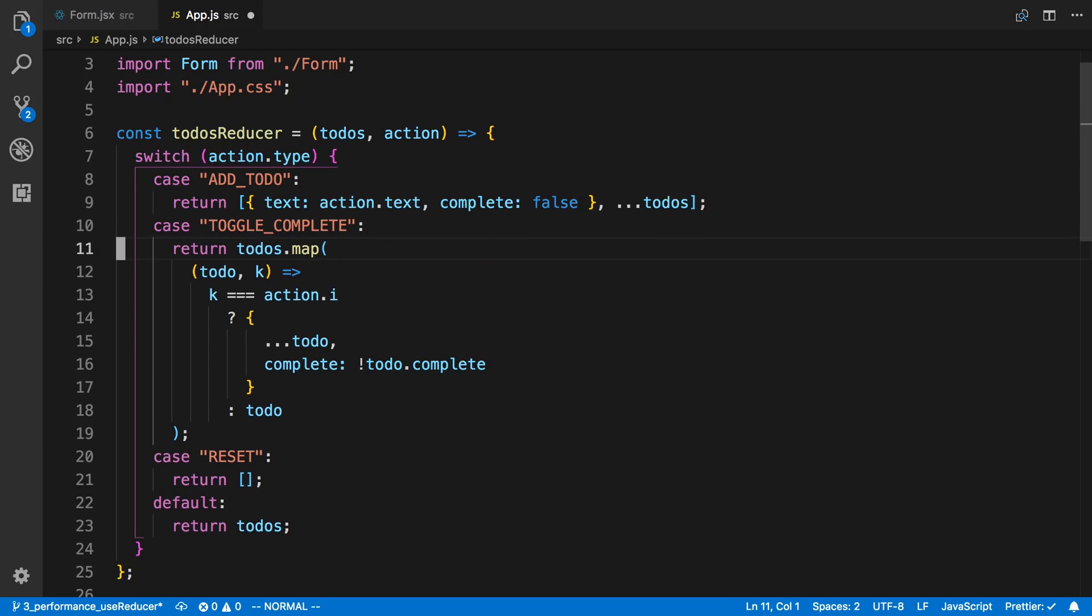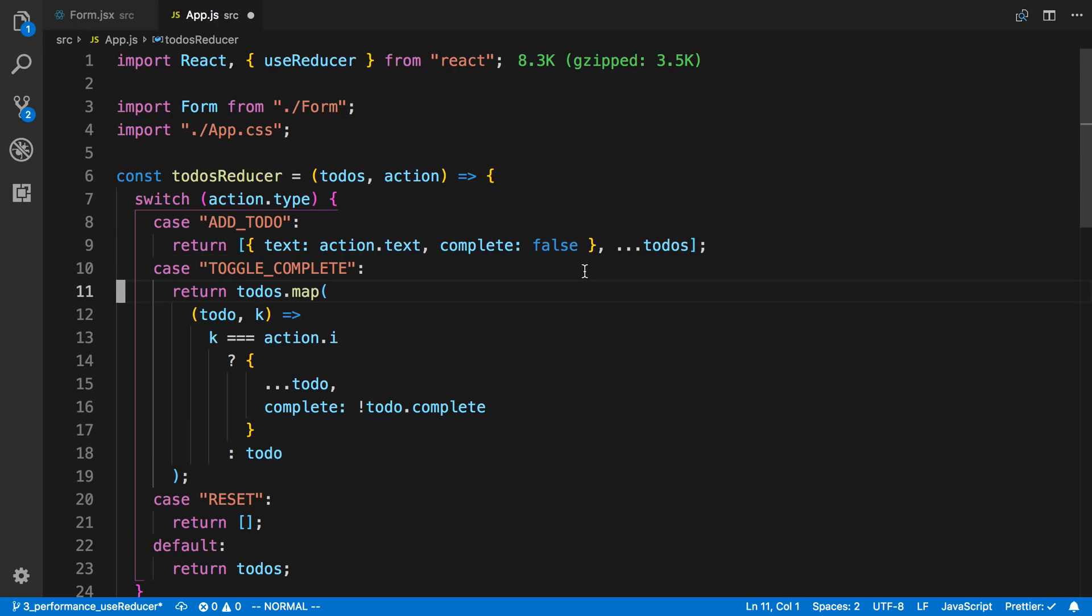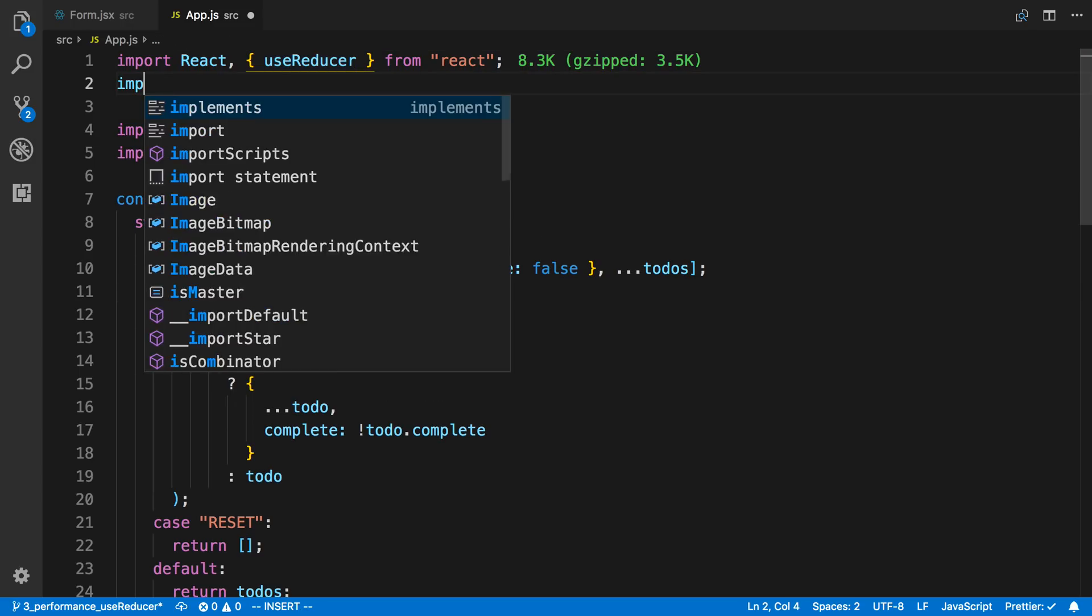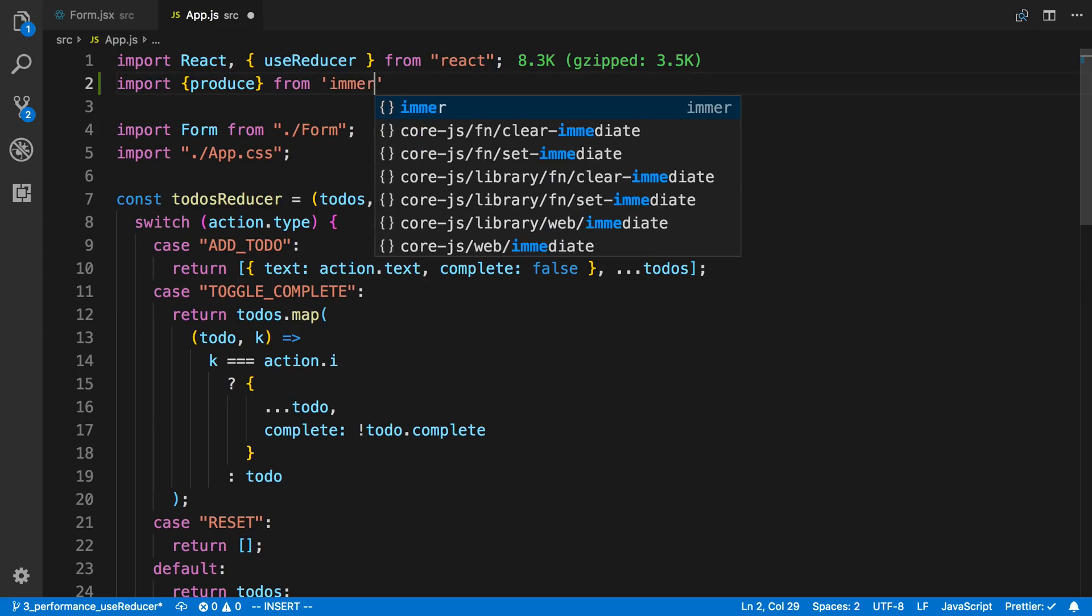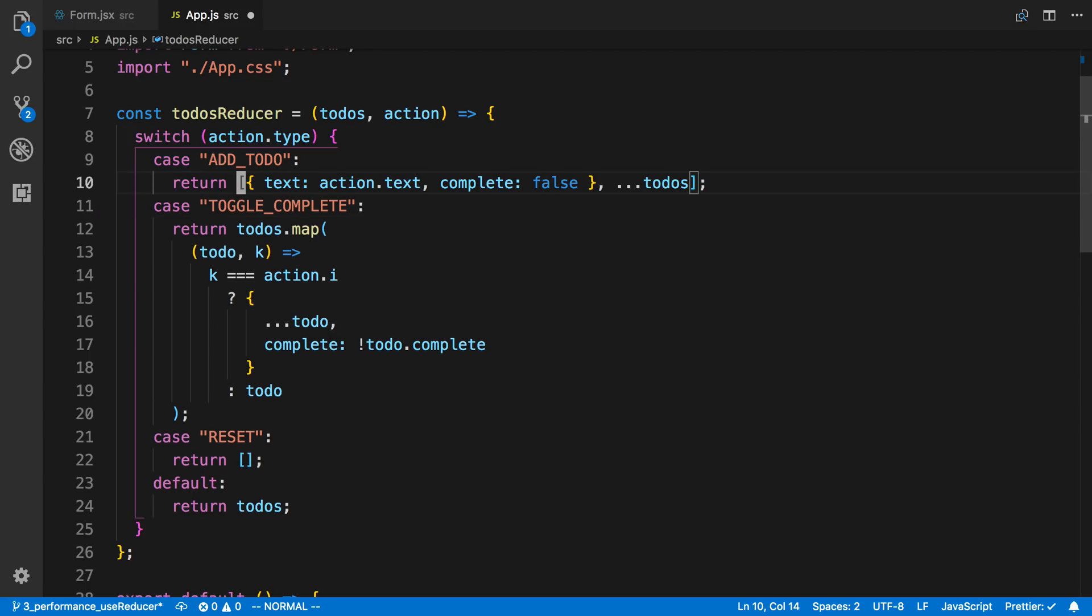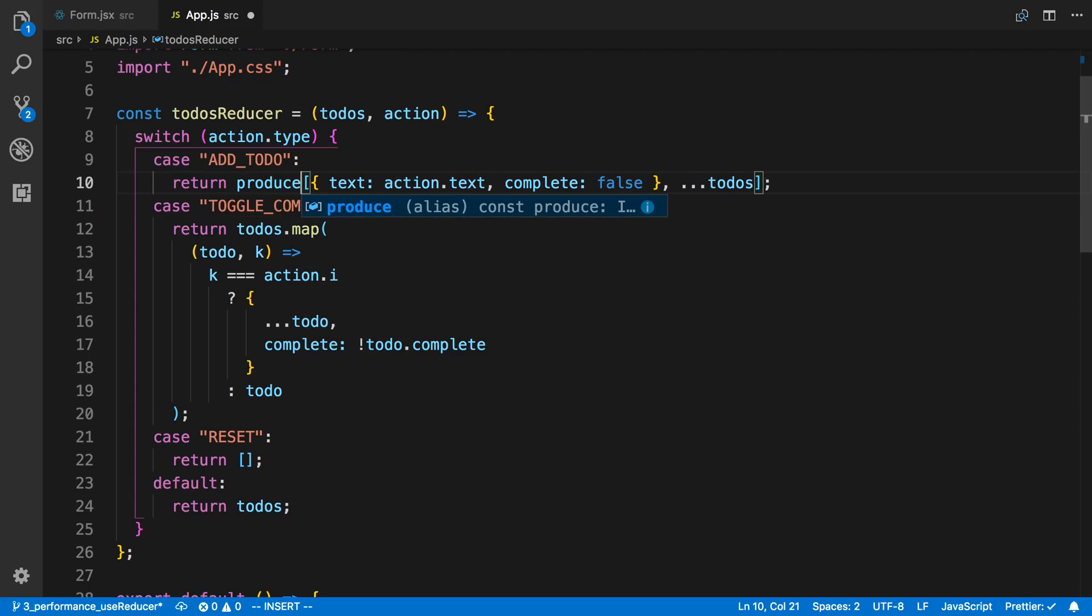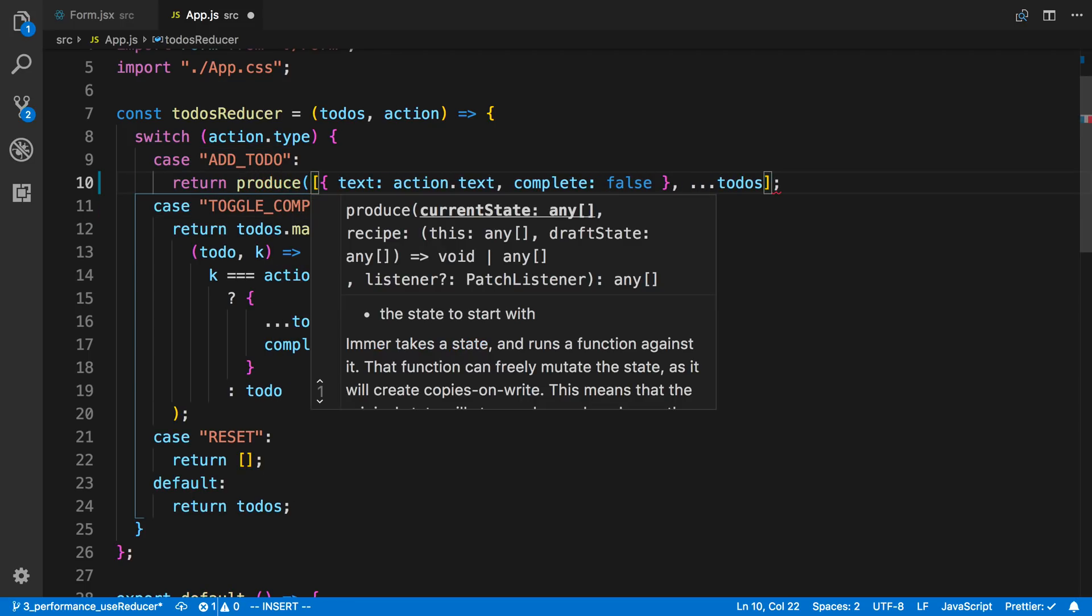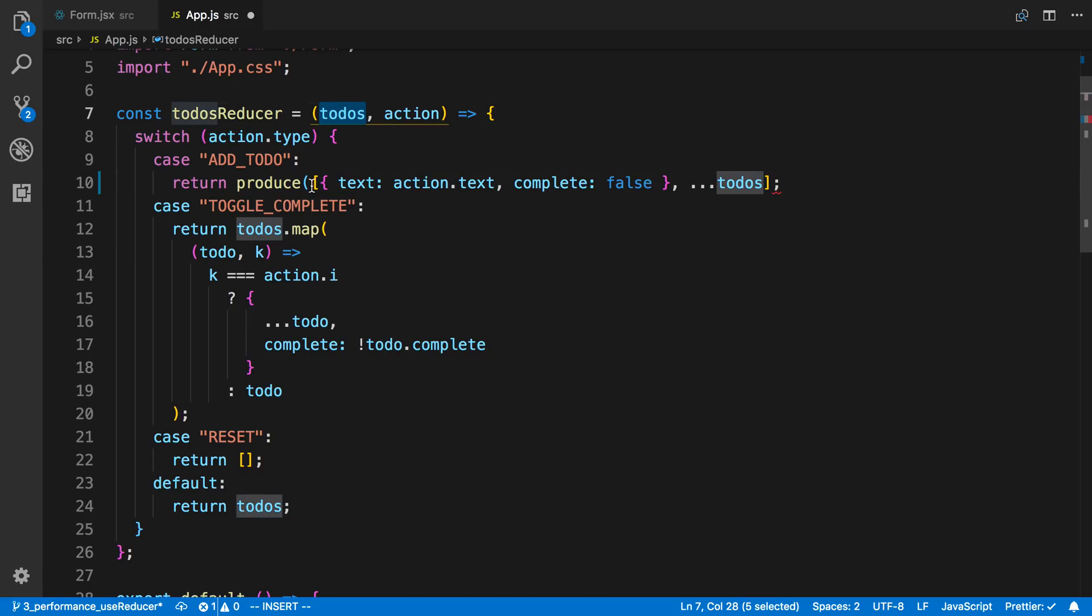So it allows you to mutate the state but it will create or return a new value of it. So let's take a look at what that would look like. So how it works is there's a function called produce that you can get from Immer. And how it works is we're going to call produce here. So I'm going to say produce and here I'm going to say the current state we pass in. So in this case the state that we want to change. That's our todos right there.